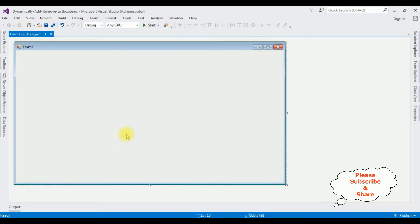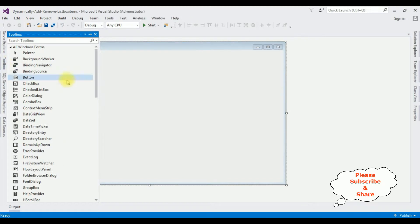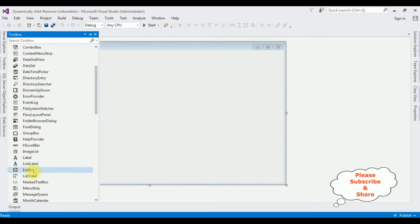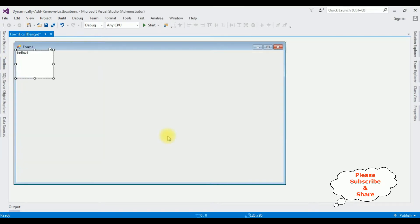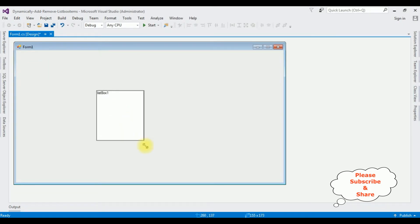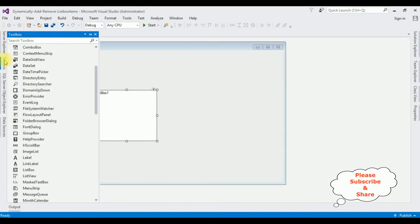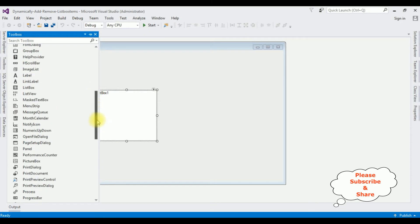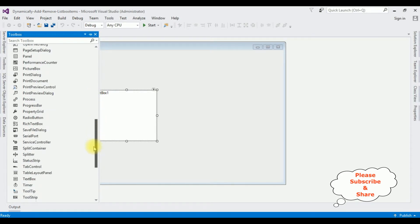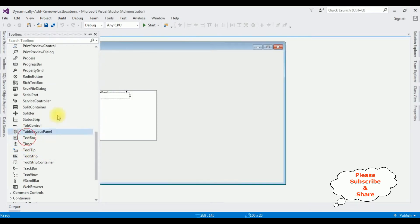Let's add the controls. Go to the Toolbox and add the list box control. Now let's add the text box control — go to Toolbox, text box control.